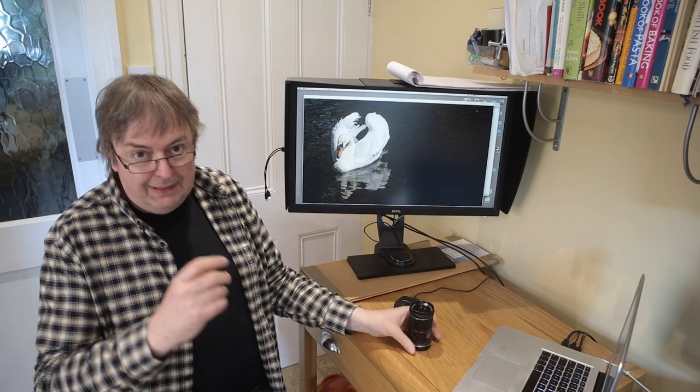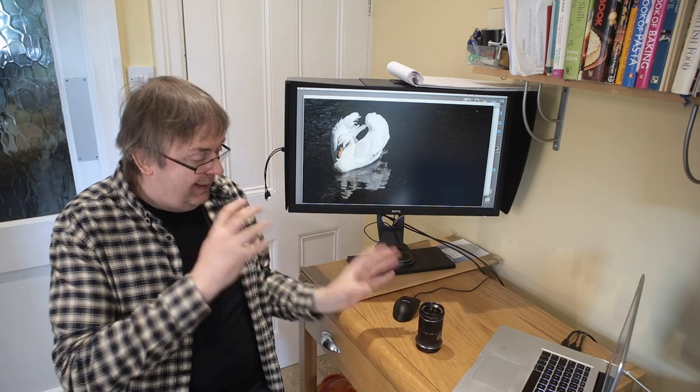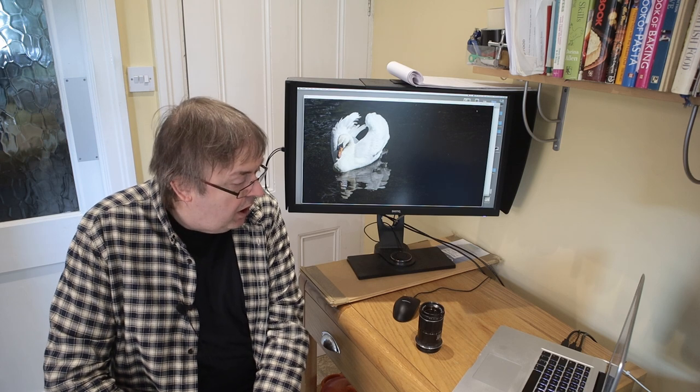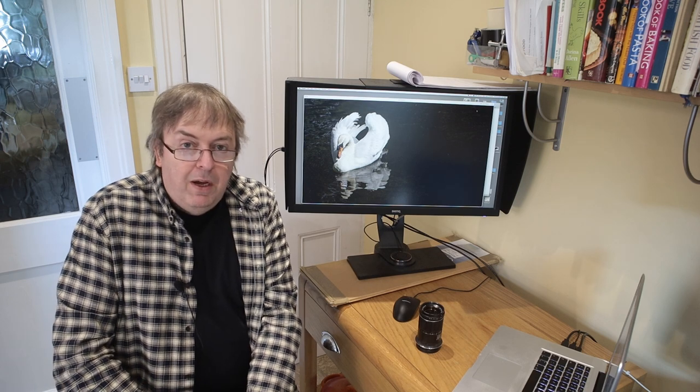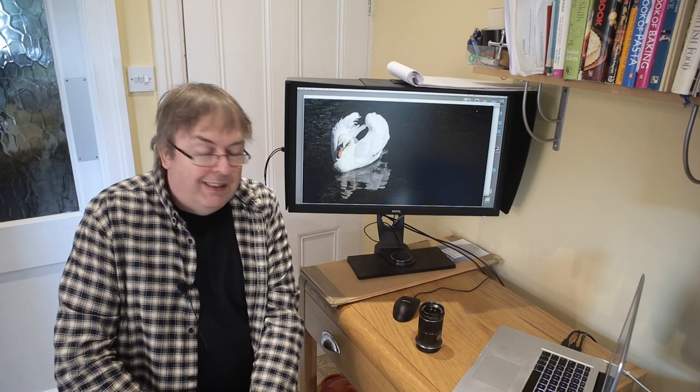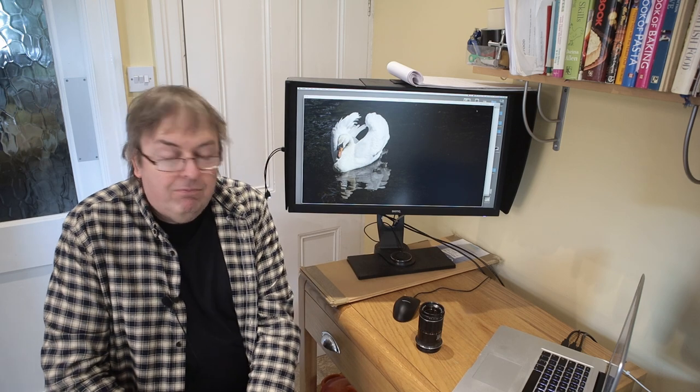Anyway that's the lens. That's the technicals of it.